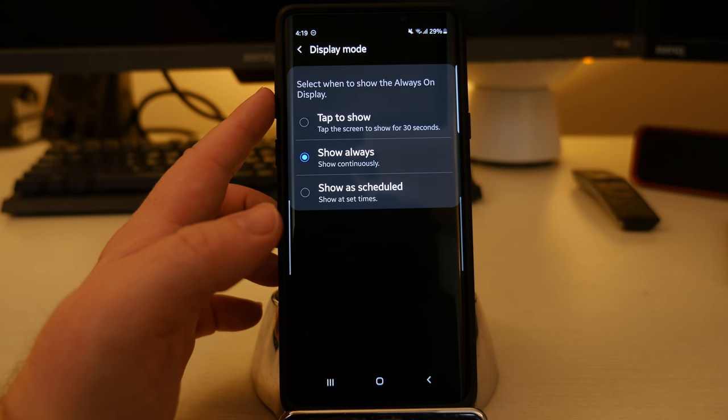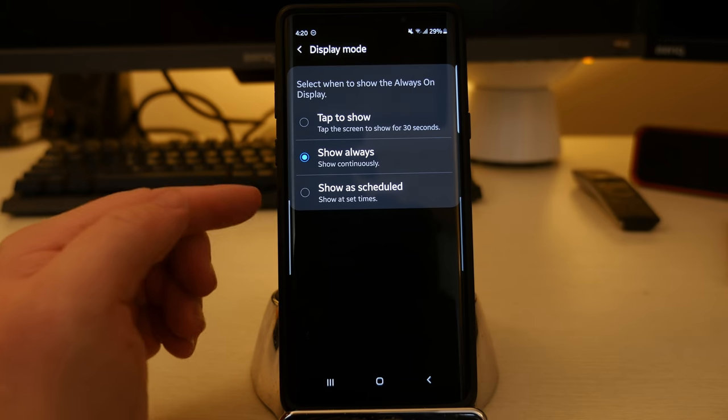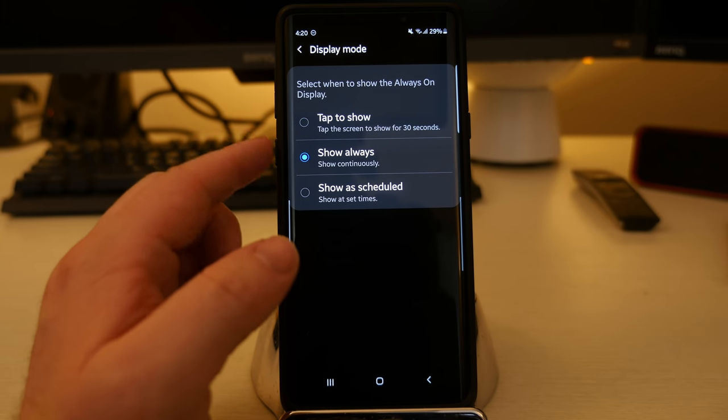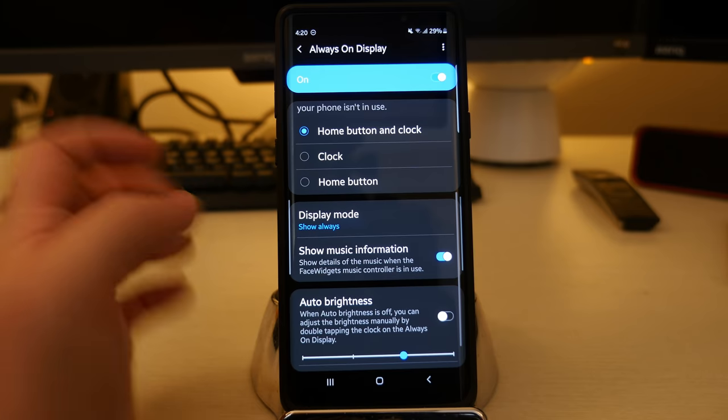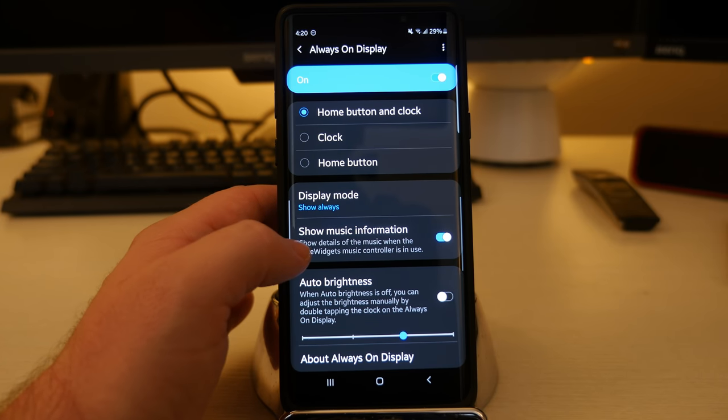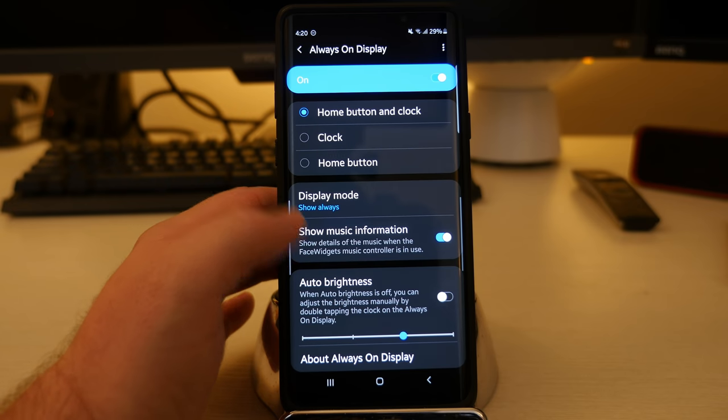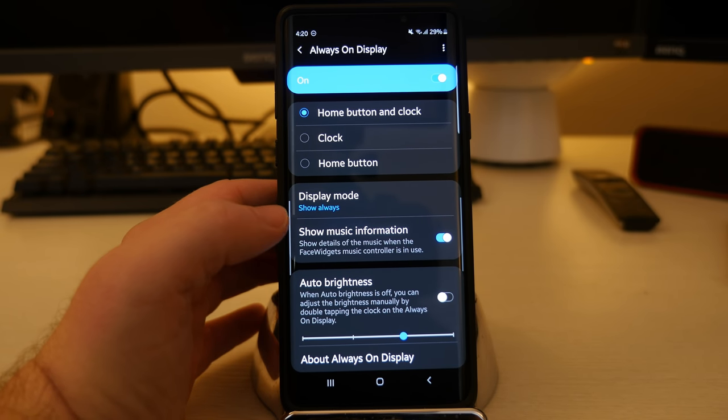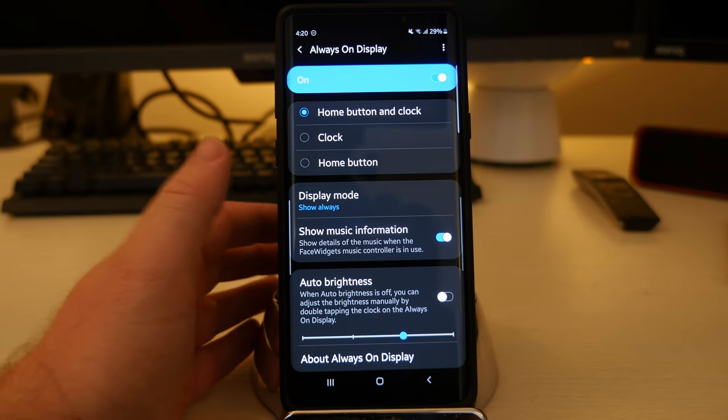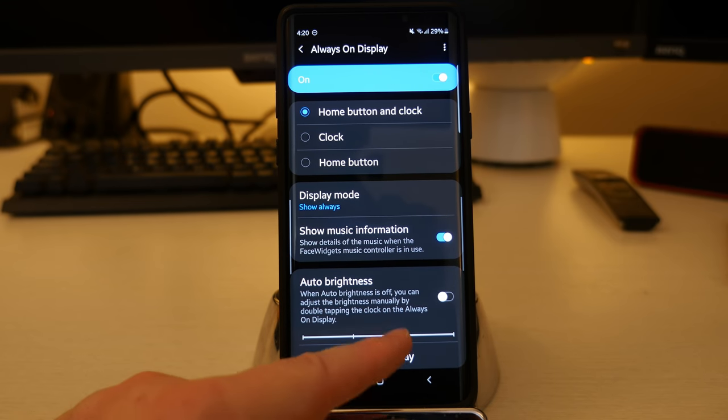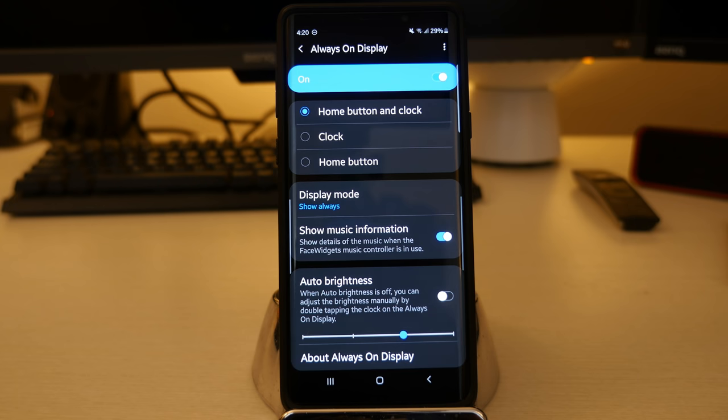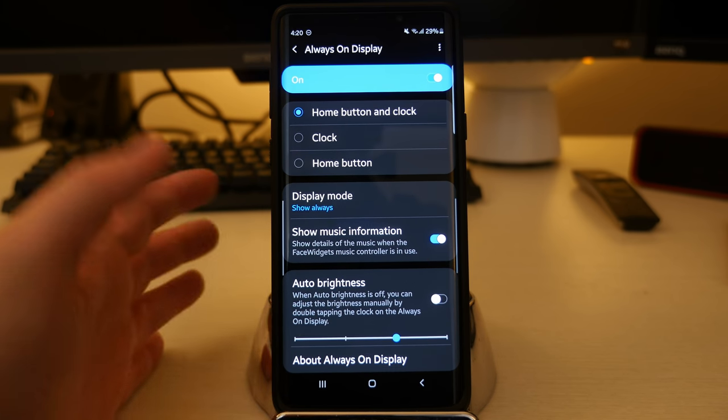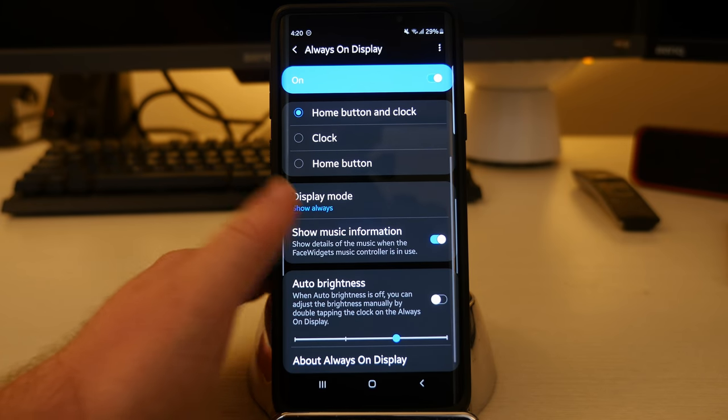Display mode. I have it at show always, show continuously. Select when to show the always on display. You can tap to show or show as scheduled. If you want to set it to a certain time, you can do that. Otherwise just show always. Show music information, show details of the music when the face widget music controller is in use. So that's kind of nice. If you're playing certain music, it'll show that. Auto brightness, I have it turned off because I like to just have it a certain level so that I can always see it. Because sometimes it's in a dark room and I still can't see it. I like my screens bright and sometimes it's still not bright enough when it's set to auto brightness.